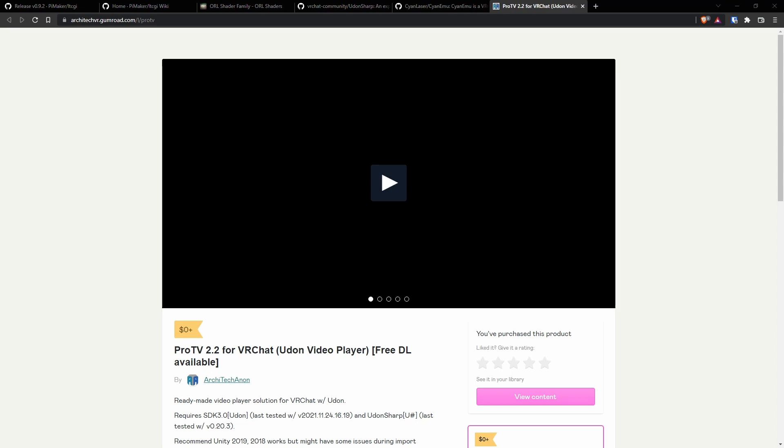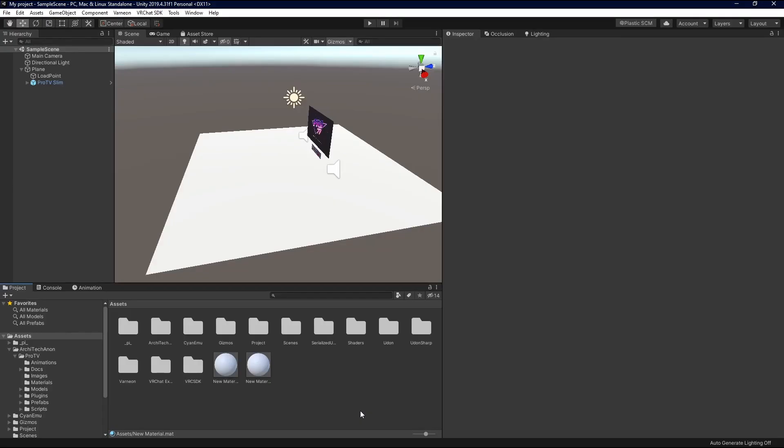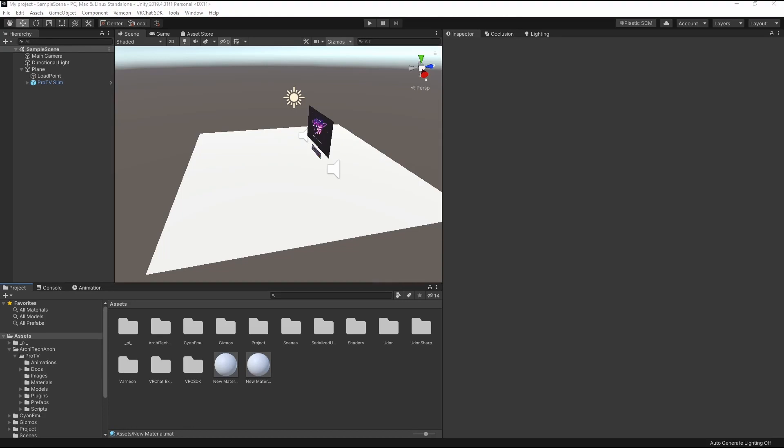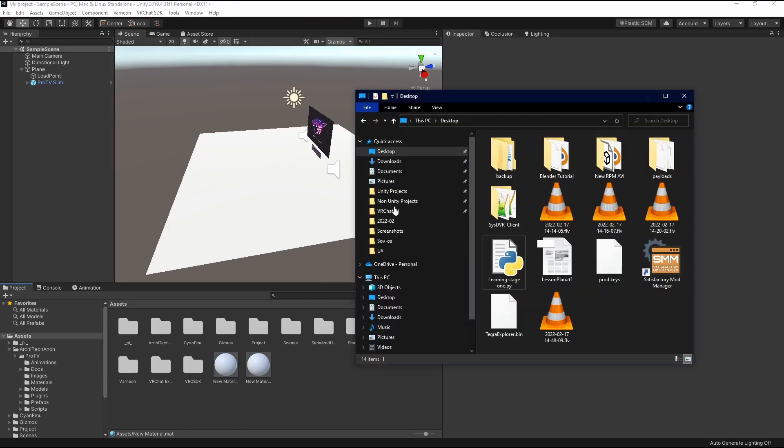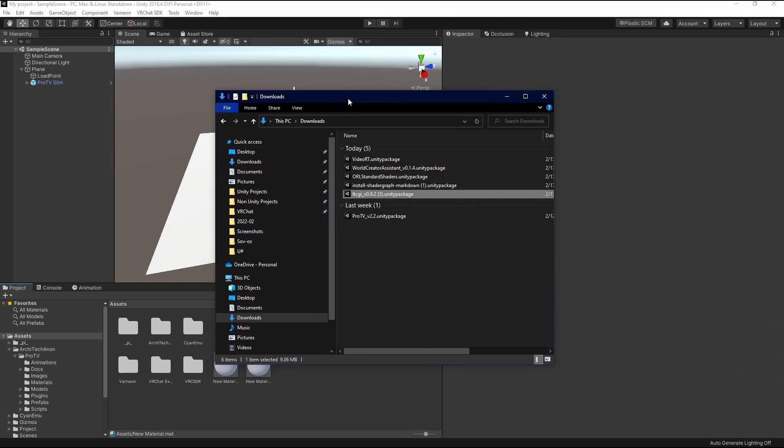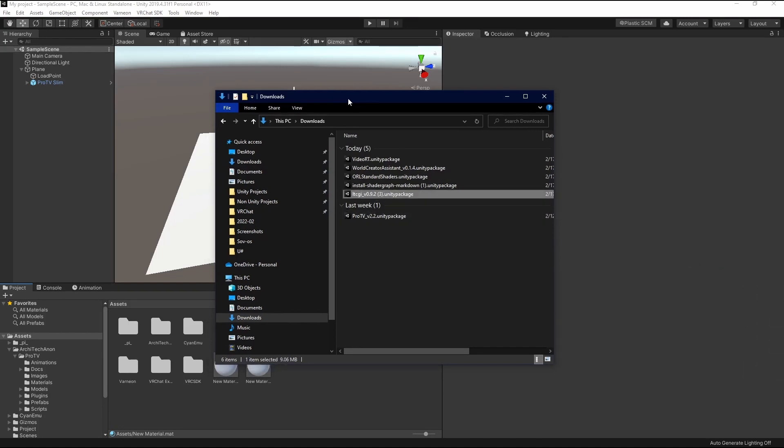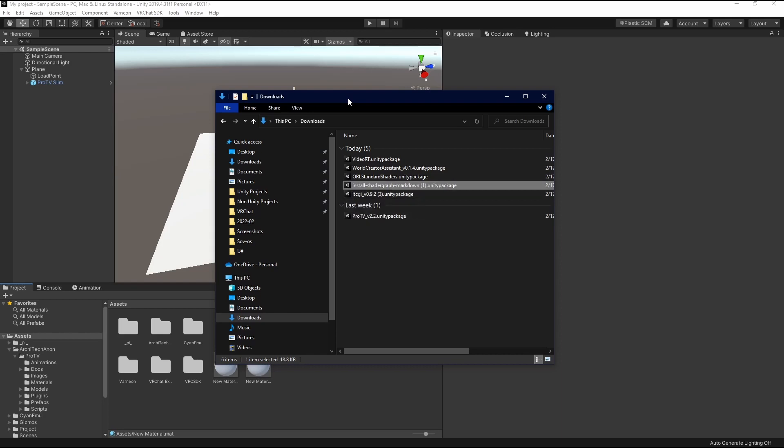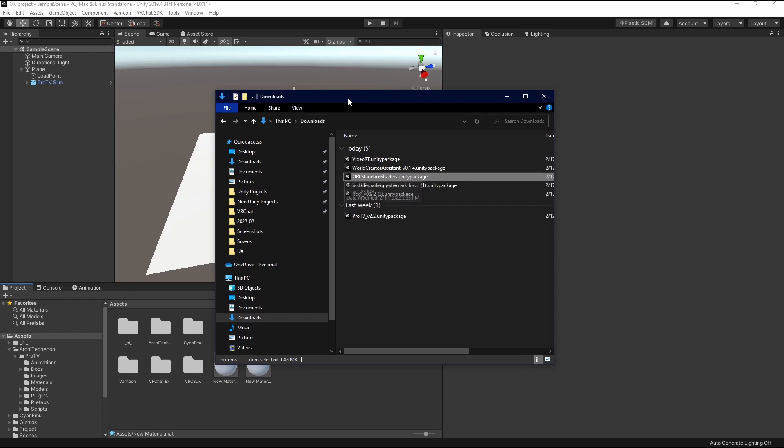Let's jump into Unity now. We're inside of Unity now. And I just wanted to show you what your downloads should look like after you've gotten all the dependencies. So we have ProTV at the very bottom there. We have LTCGI. You'll need the markdown for Aural Shader Pack. And then you'll actually need Aural Shader Pack. That's all on his GitHub on how to install all this.